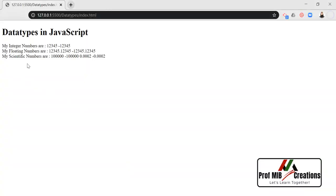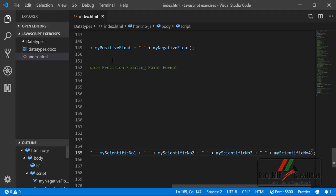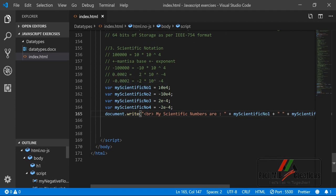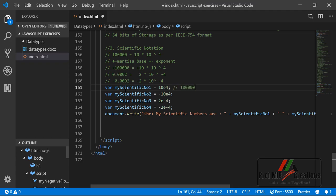The result shows: my scientific numbers are 100000, -100000, 0.0002, and -0.0002. This shows how scientific notation lets us write large numbers in shorter form. Instead of writing five zeros for one lakh, we write 10e4. For one million you can write 10e5, and for one billion 10e7.